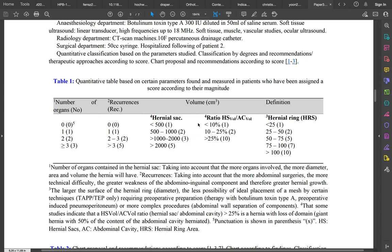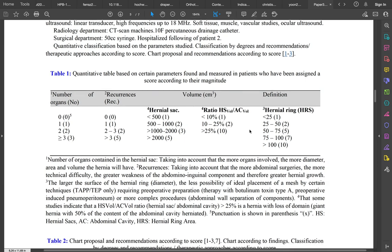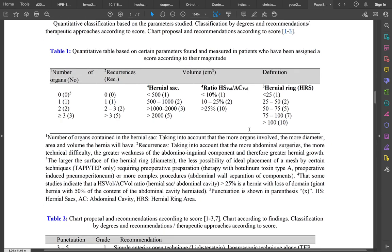the volume of the hernia, and also the ratio or index between the hernia volume and the abdominal cavity volume.